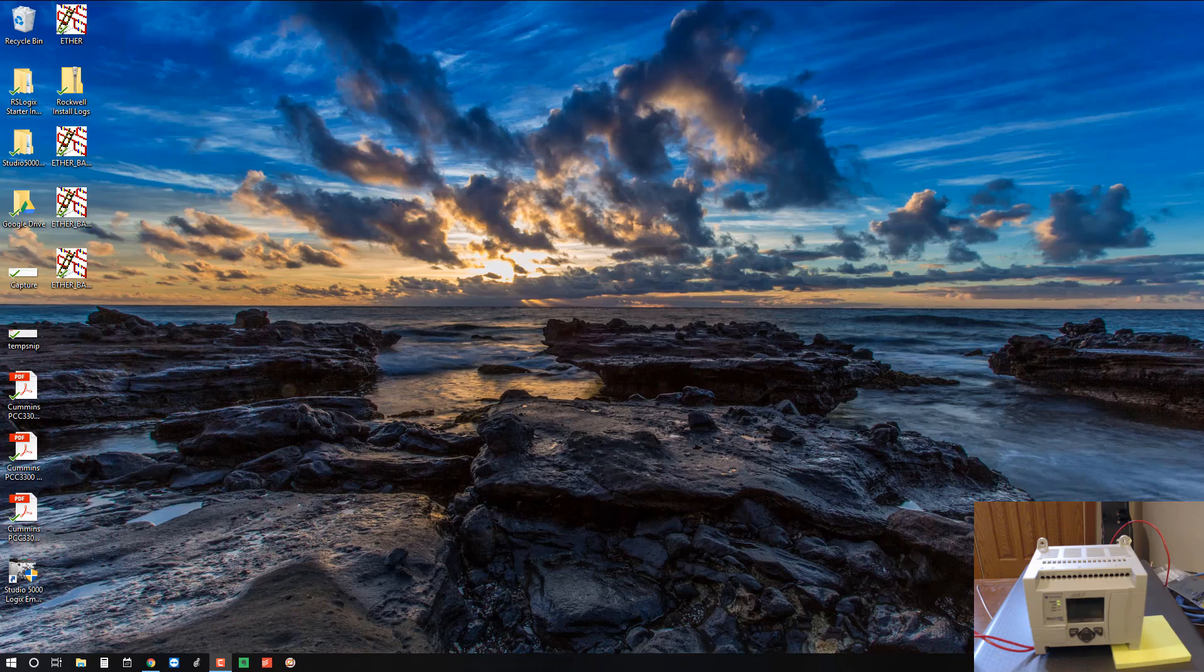Hey there guys, it's Steven Gates here with myplctraining.com and we've got another video today to help you become a confident PLC programmer.